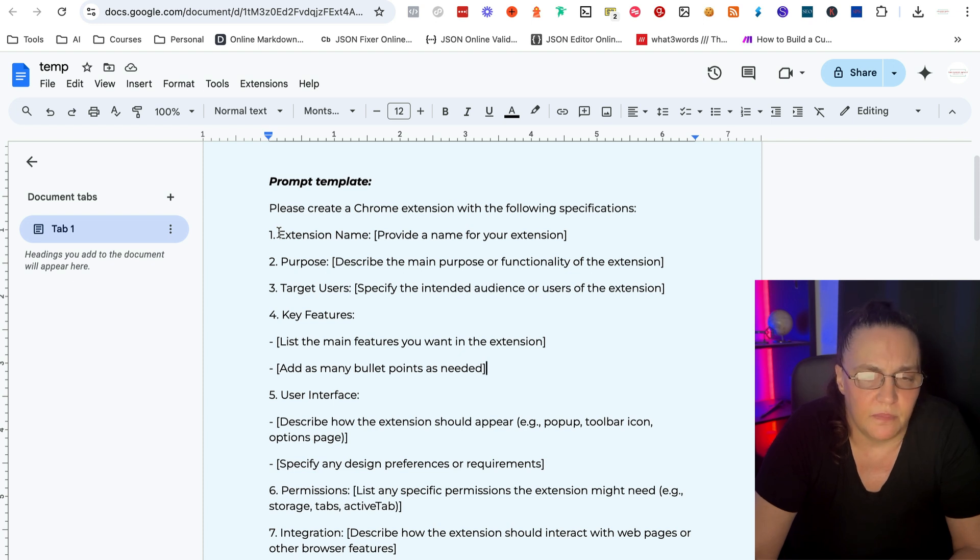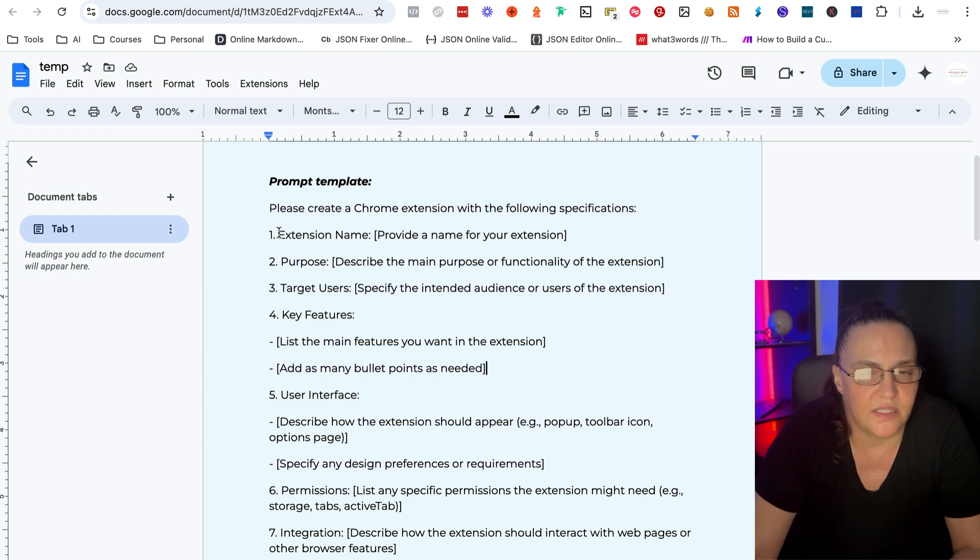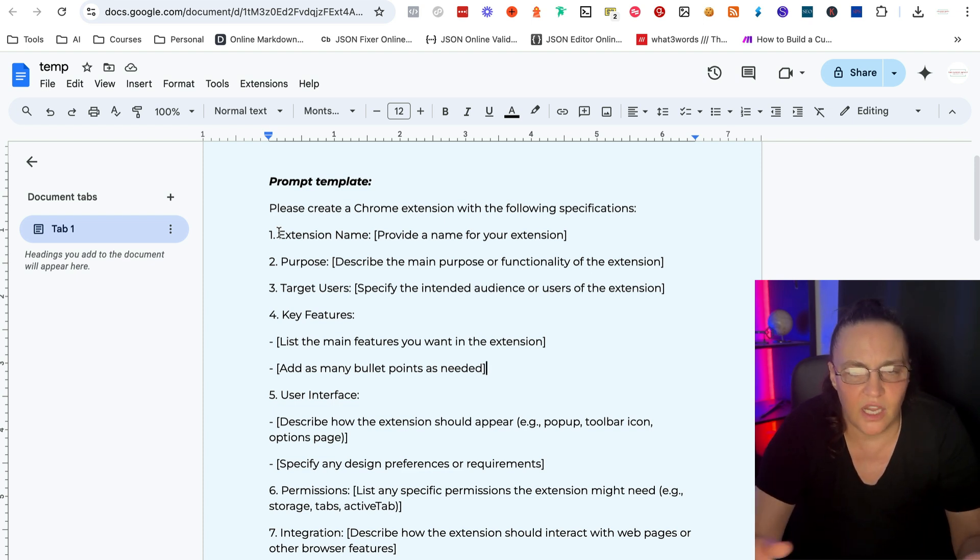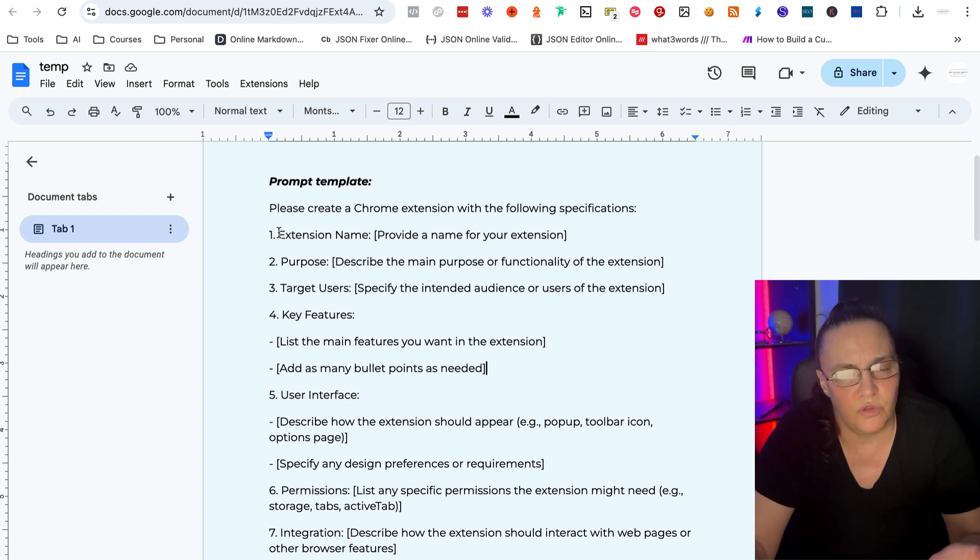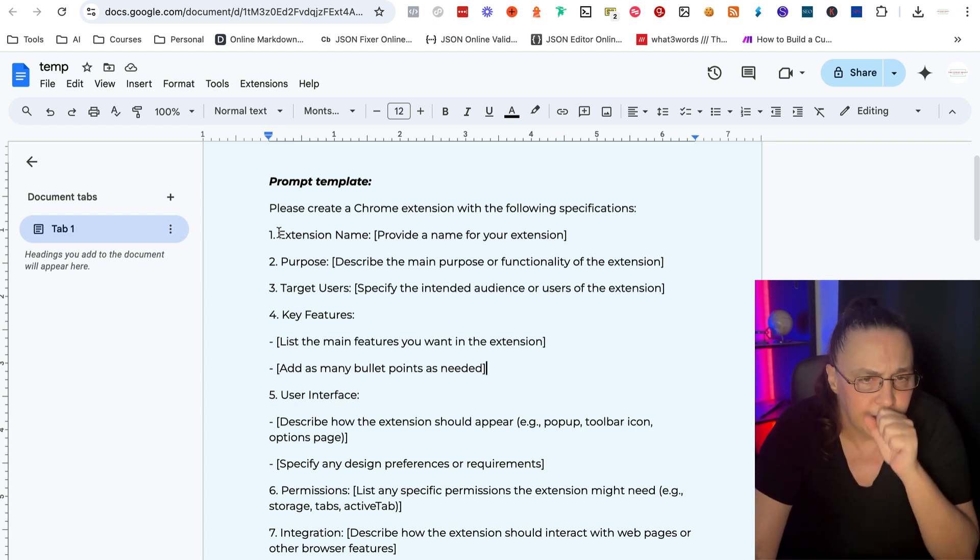It's not necessarily important to be in here, but I like to give my extensions names. And I like to do it in the beginning because then you're like, oh, I just thought of a name. Can you redo the whole code for me? You don't want that.